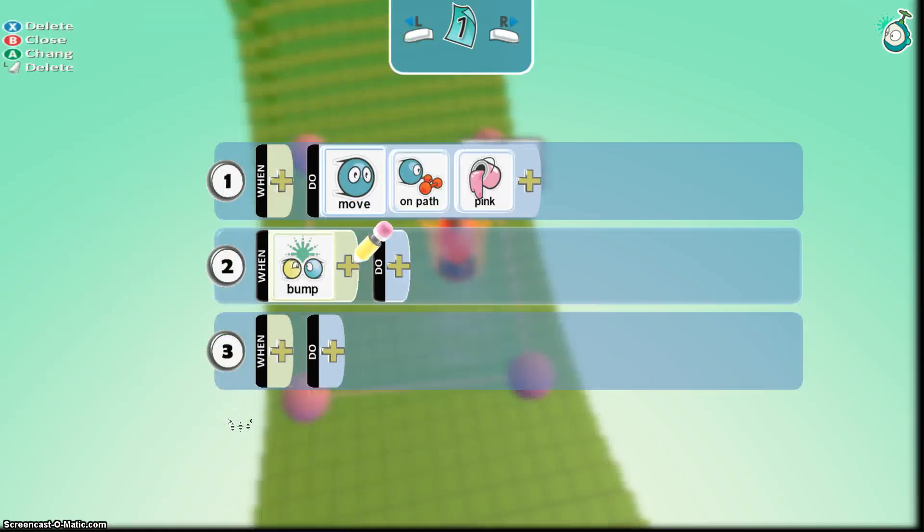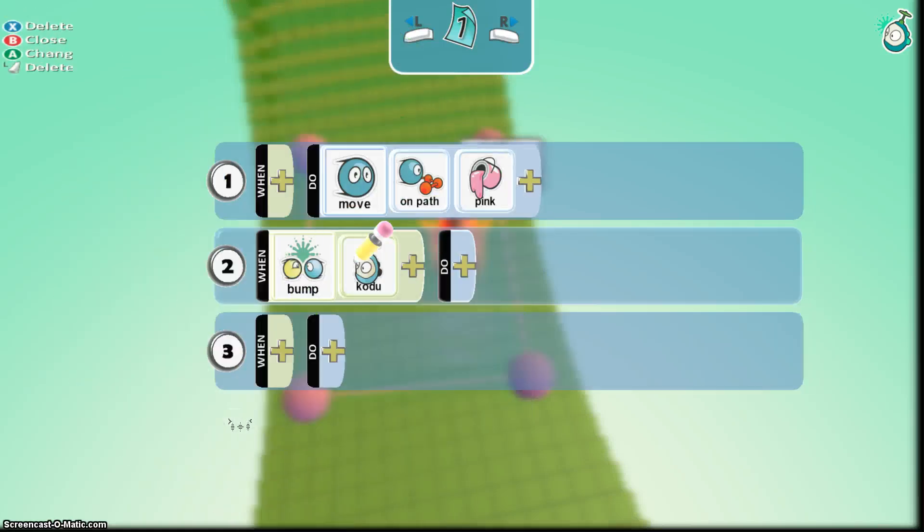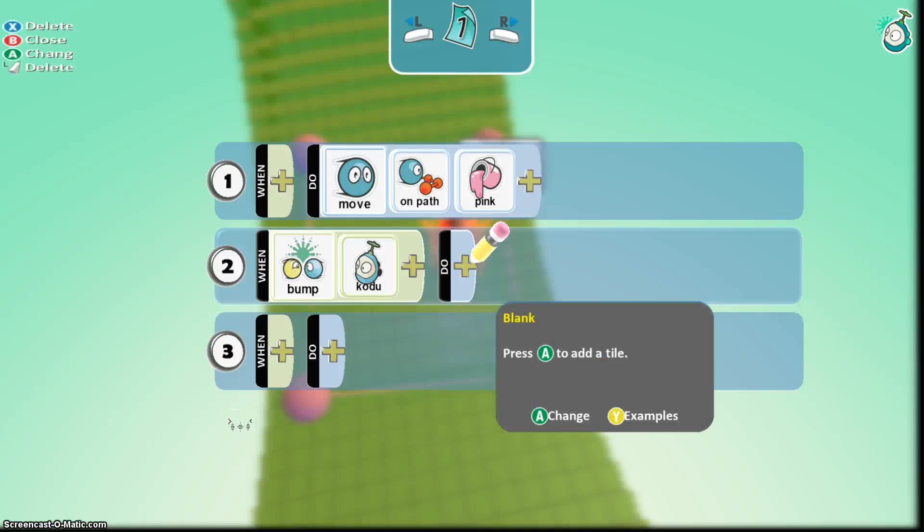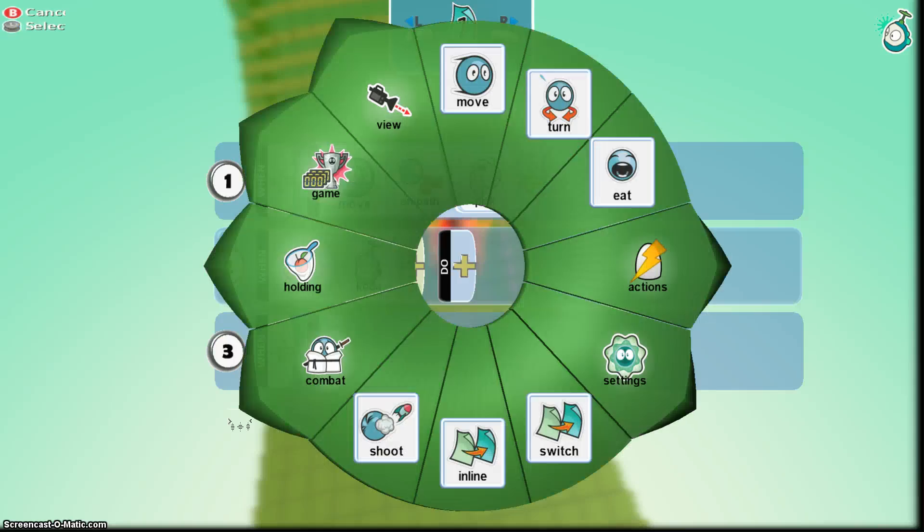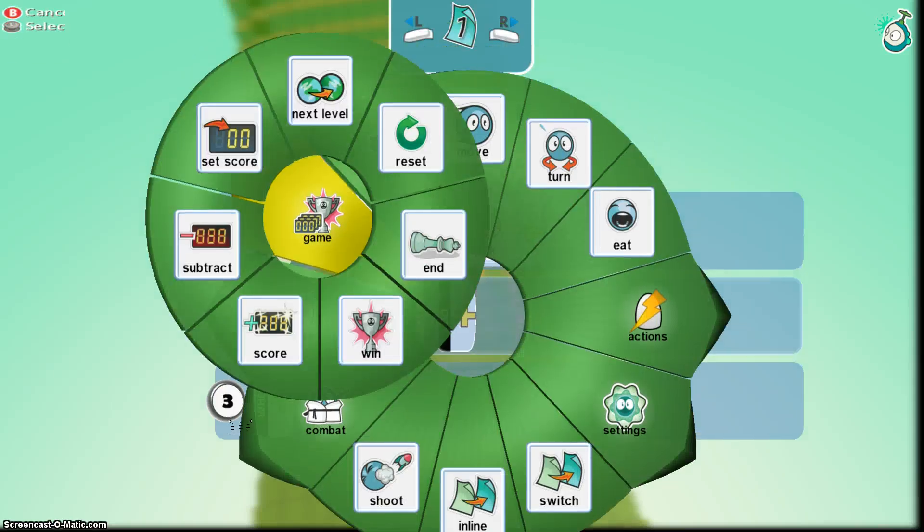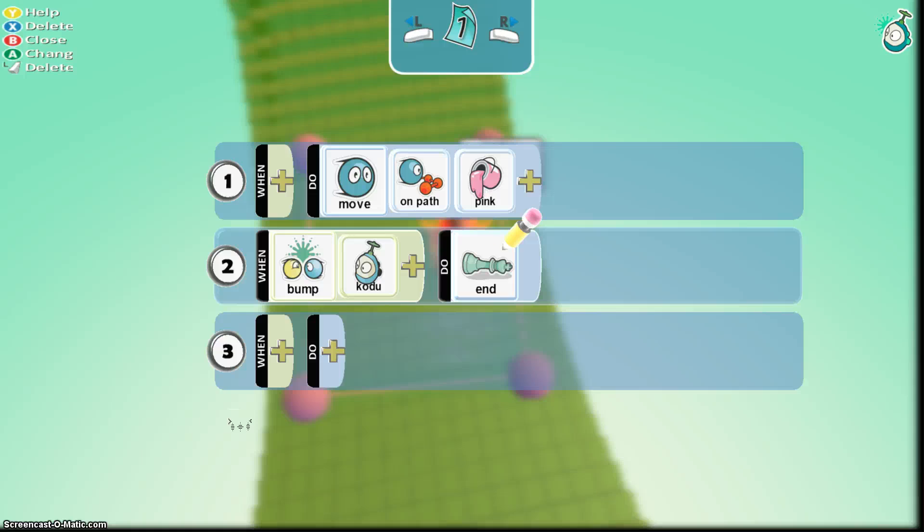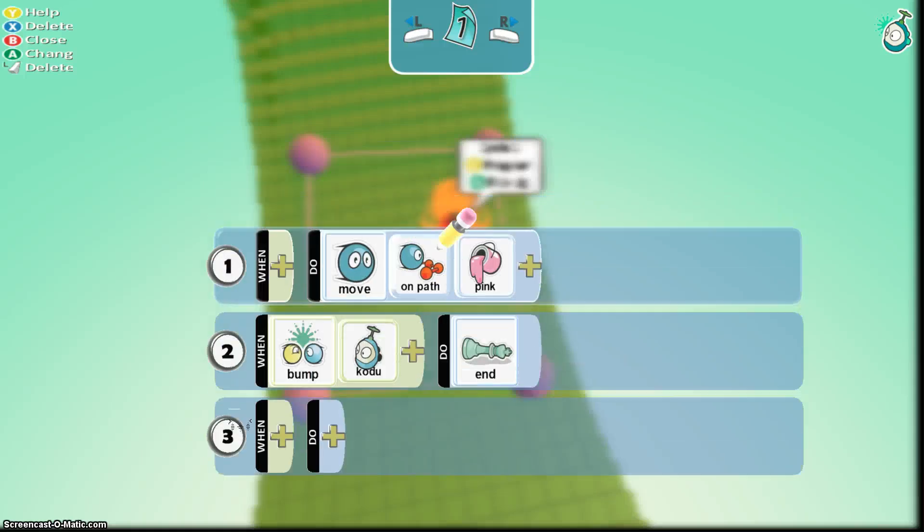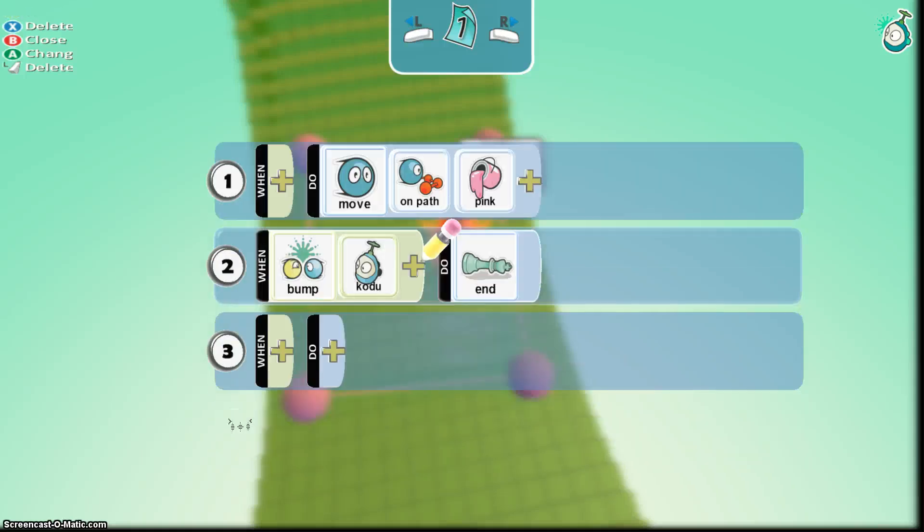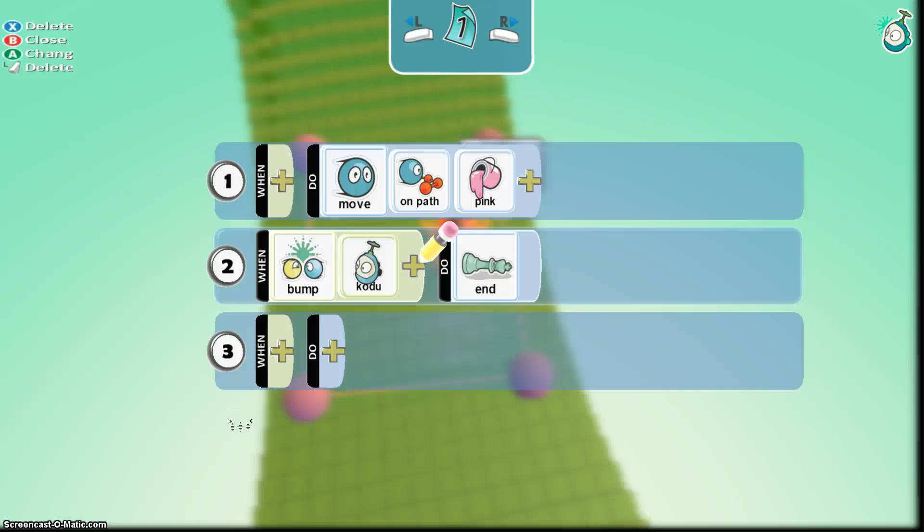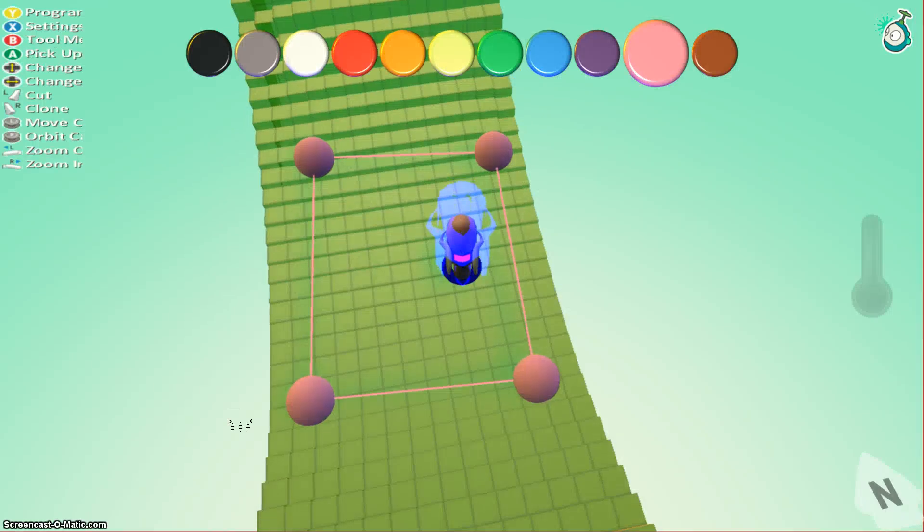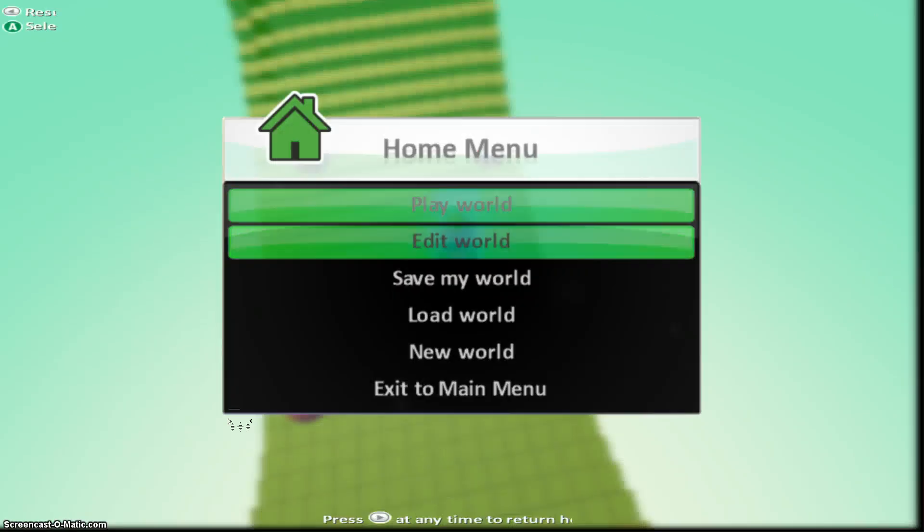So he should just move on the path except now the game should be over when Kodu collides them. So when he bumps Kodu, the game will end, okay, so he's moving around on path pink, bumps Kodu, game ends. Should work. Let's see if it does.